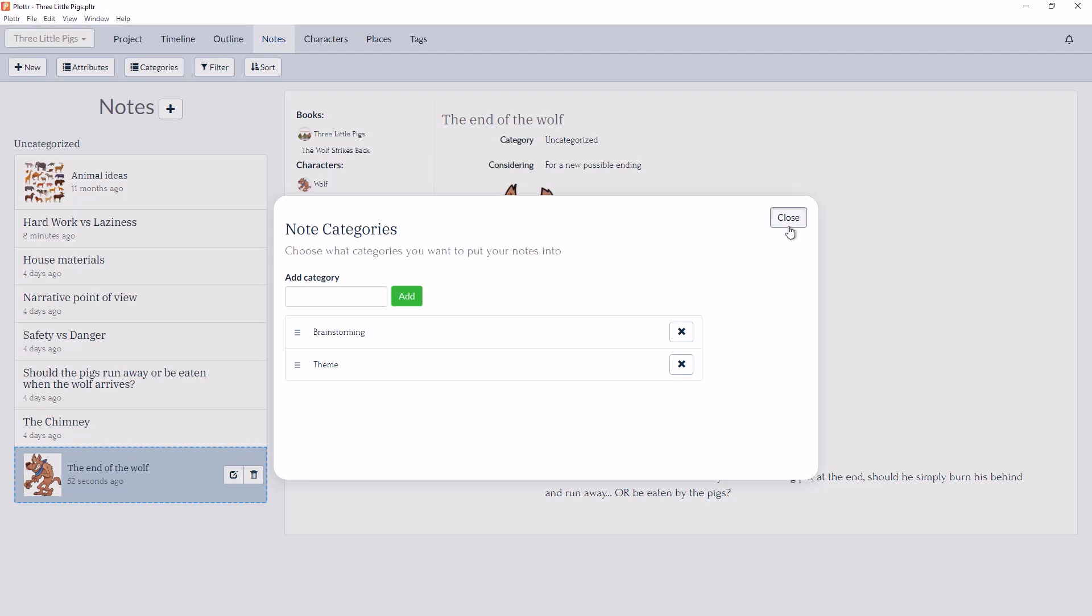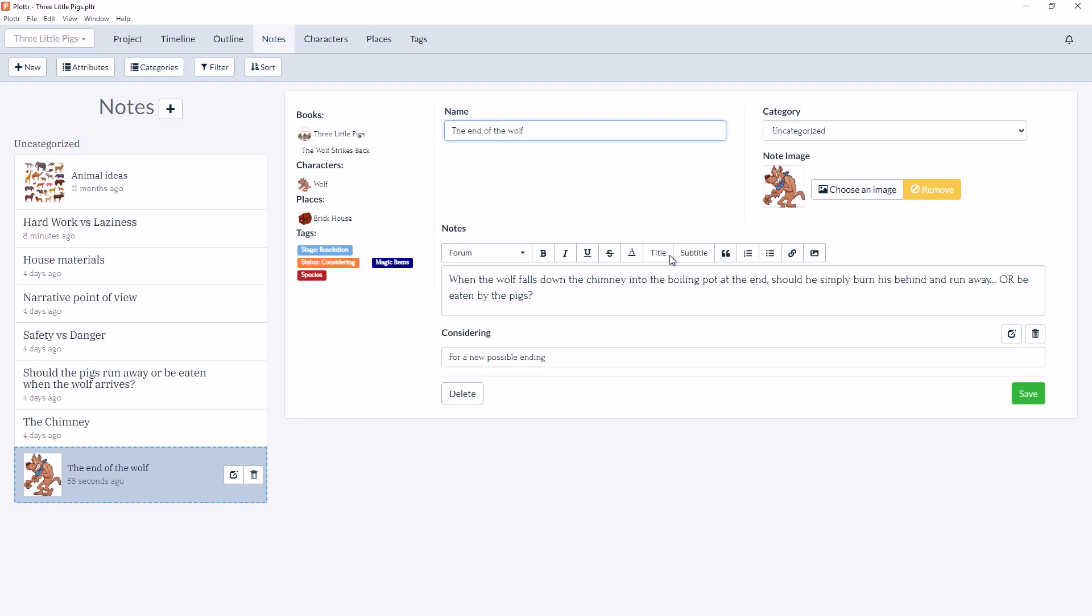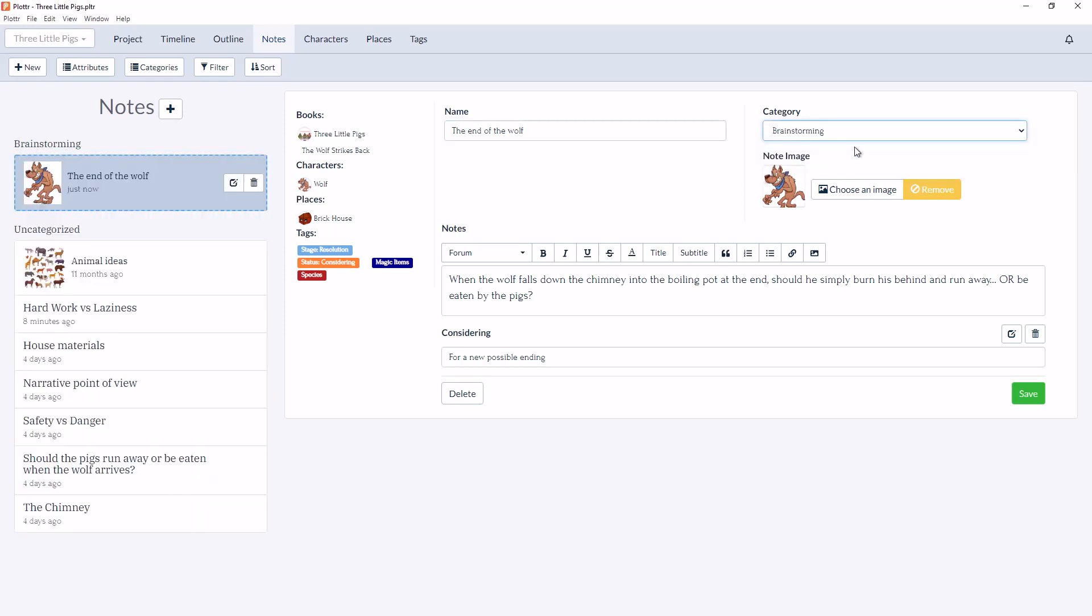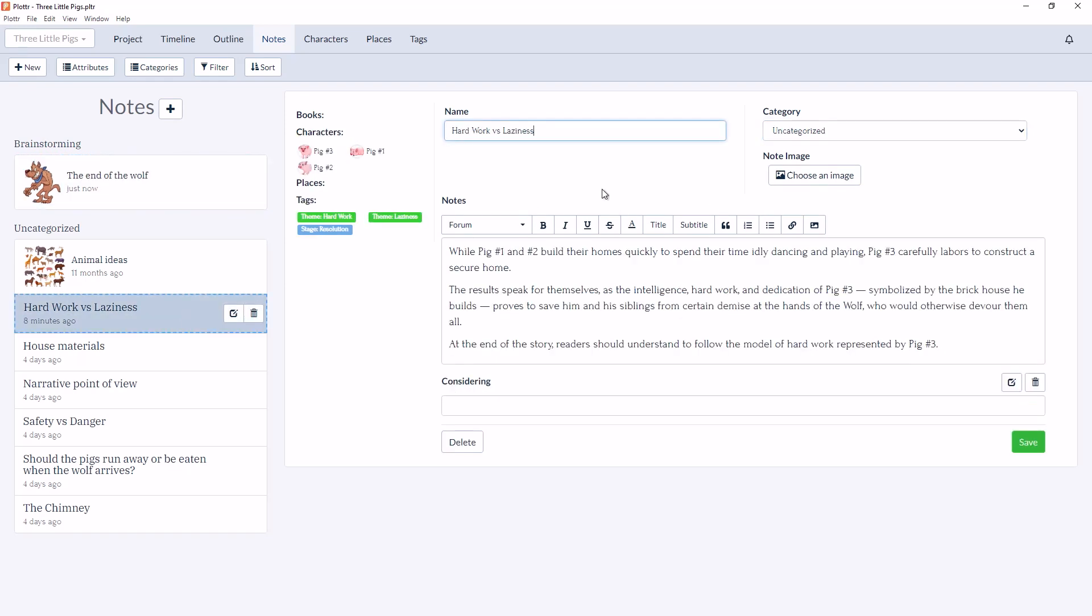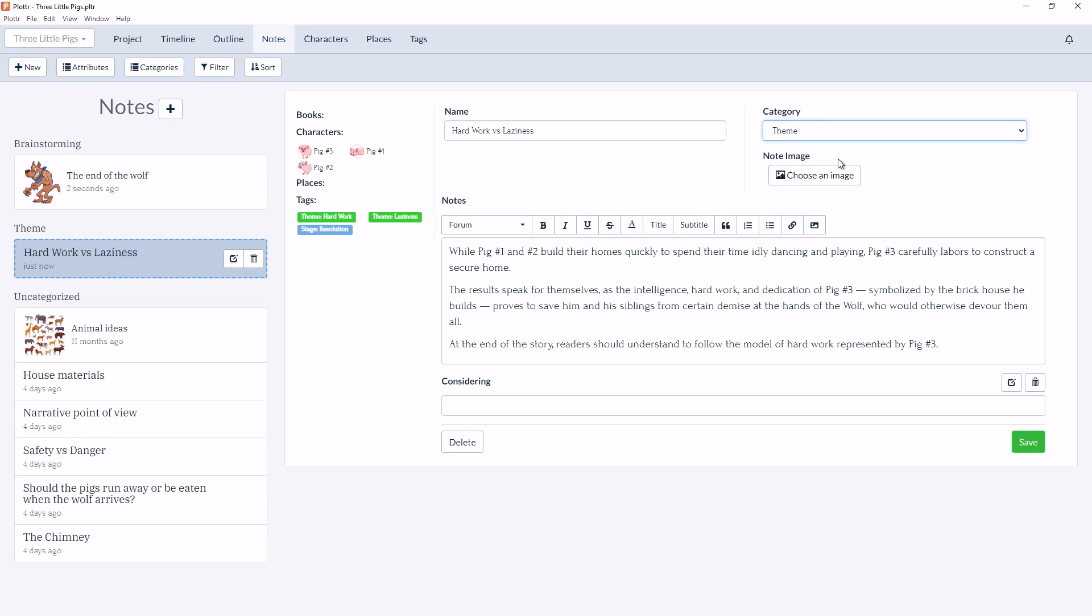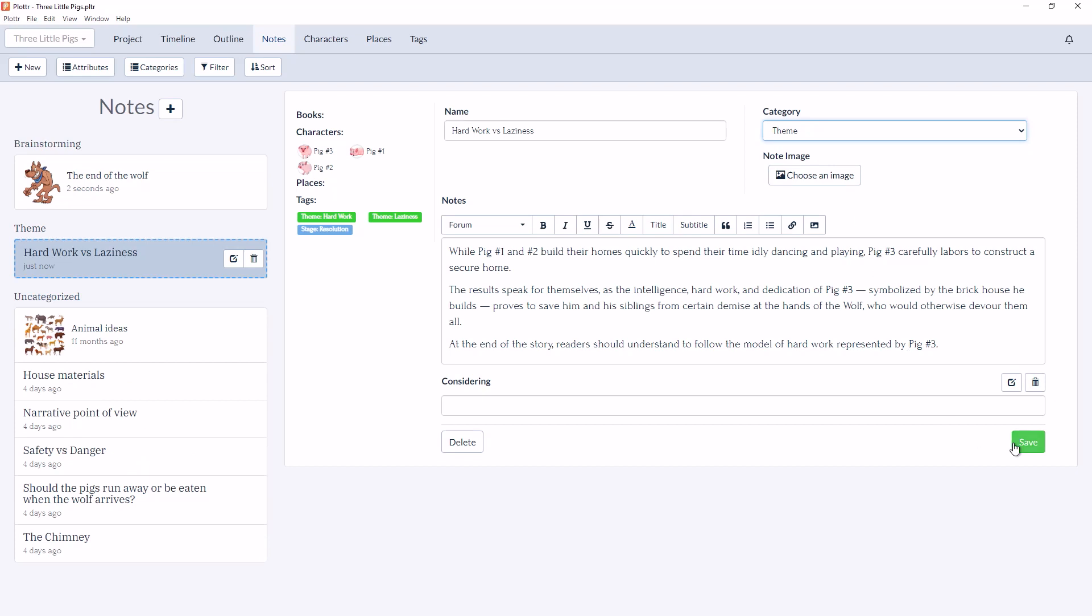This time when we click Close and then go into the Details of this note card, you'll see in the top right corner is a section for Category. So here we can choose Brainstorming, or if I go down to Hard Work versus Laziness, I can add a category of Theme. And we can see the notes organized into their new categories on the left-hand side.